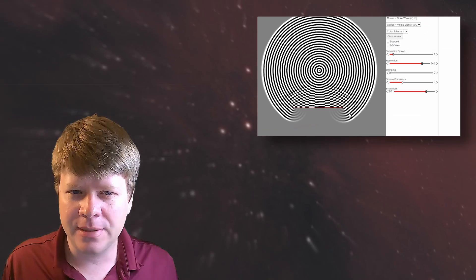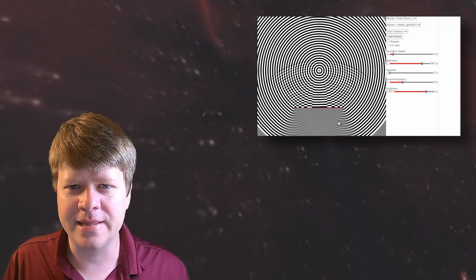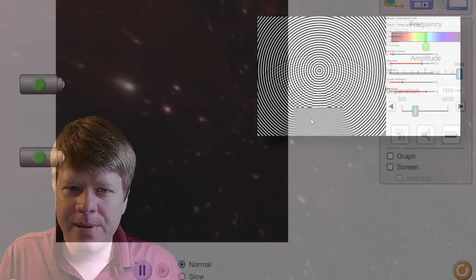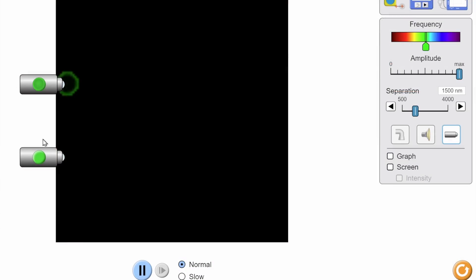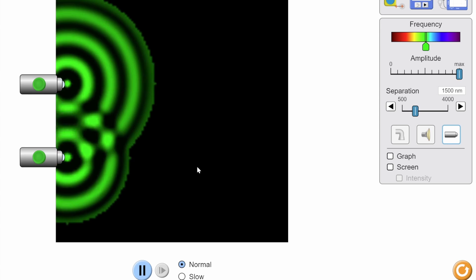As the waves bend around the edges, they start to meet up. And as they meet up, they should start interfering with each other like this. Where the peaks from the light combine, we get brighter areas.